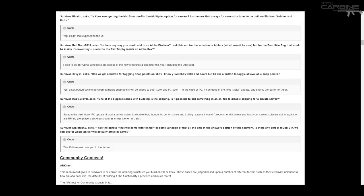And the next one, Survivor Cody Glovel asks, one of the biggest issues with building is the clipping. Is it possible to put something in a .ini file to disable clipping for a private server? And Jeremy replies, sure, in the next major PC update, I'll add a server option to disable that. Though for performance and trolling reasons, I wouldn't recommend it unless you trust your server as players not to exploit or roleplaying.